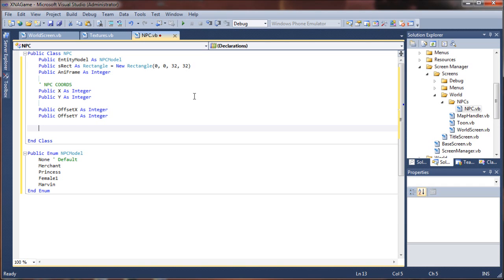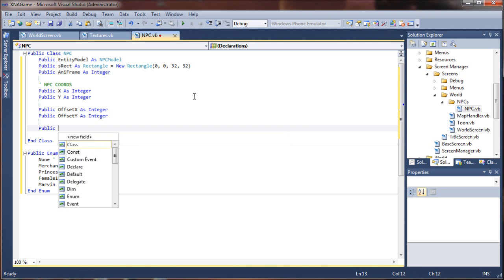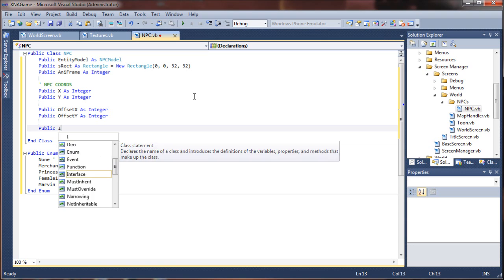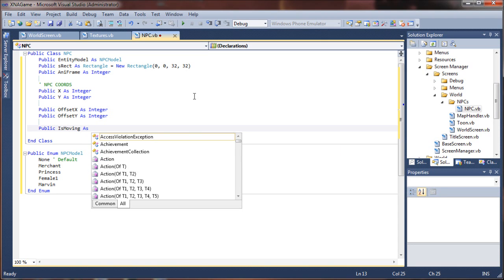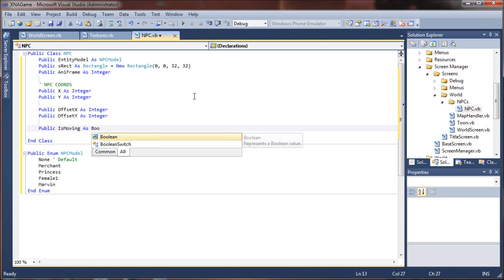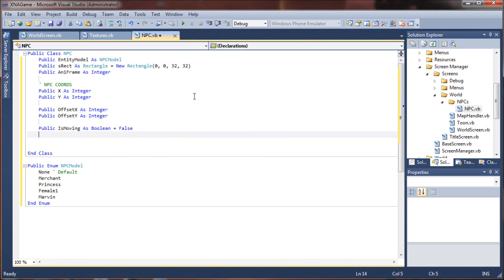The next step, we want to know if the NPC is moving or not. So we're going to say public is moving as a boolean value, and I'm going to set that to false by default.